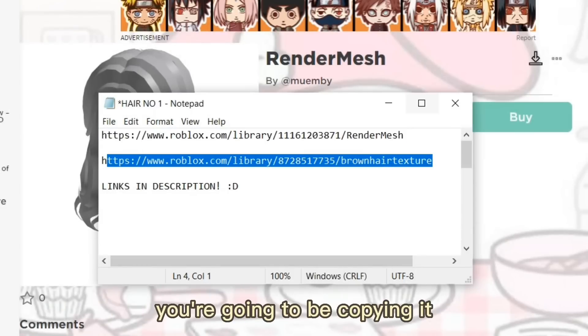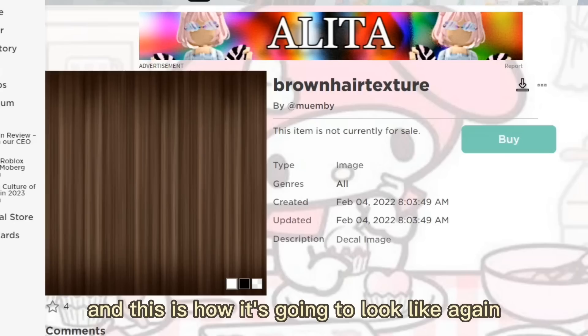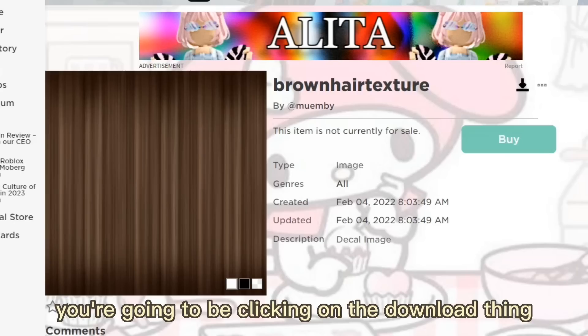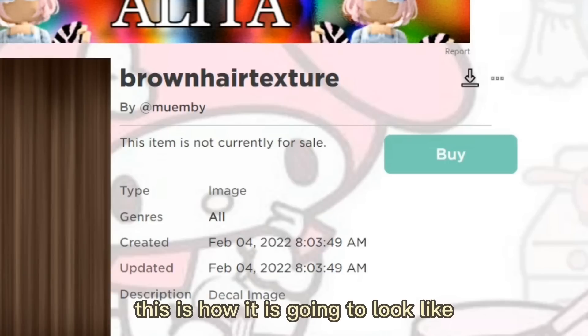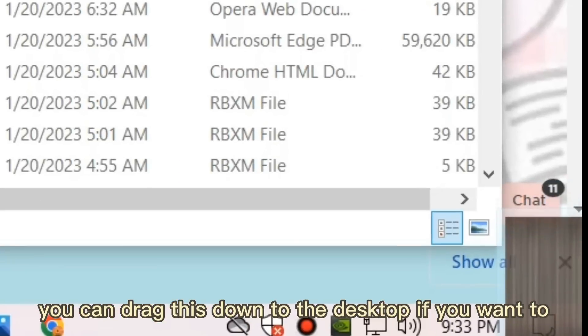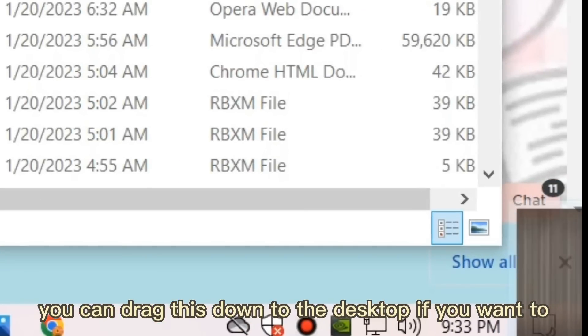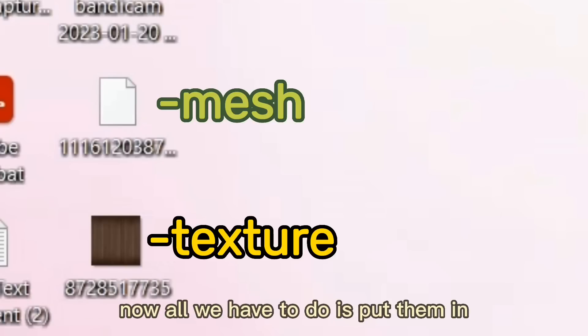Do the same thing with the other link. Copy it, paste it in the address bar, and again click on the Download button. You can drag this to the desktop as well. So now we have both our mesh and the texture ready.